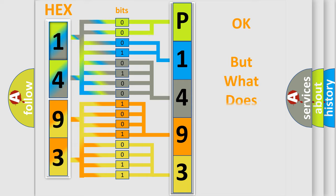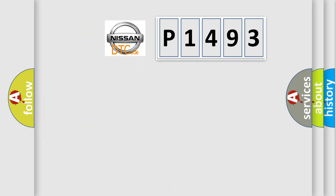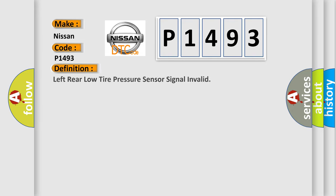The number itself does not make sense to us if we cannot assign information about what it actually expresses. So, what does the diagnostic trouble code P1493 interpret specifically for Nissan car manufacturers? The basic definition is: